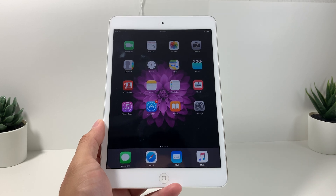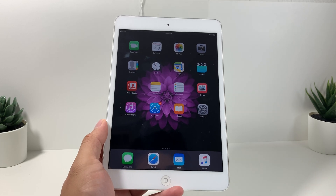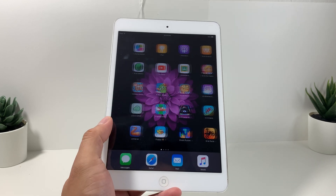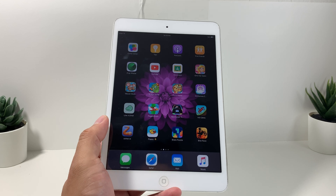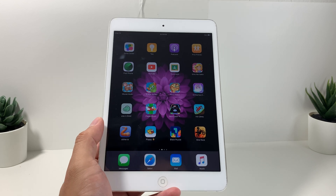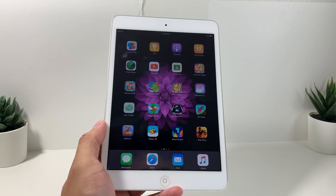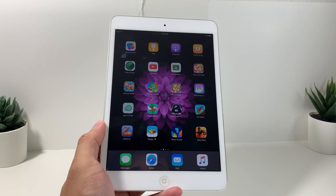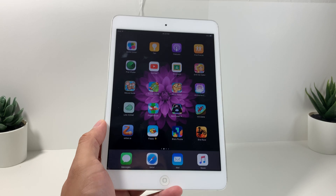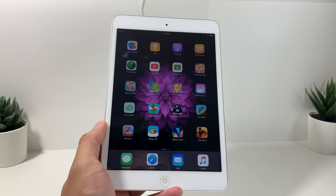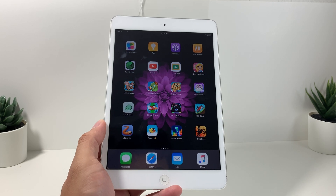Hey guys, TechAmentary here with a video for you guys. In today's video, I'm going to show you guys 10 ways to improve an old iPad. This is going to be the case if you have an older generation iPad that can't be updated to the latest iOS version and you're really stuck with a slow iPad.